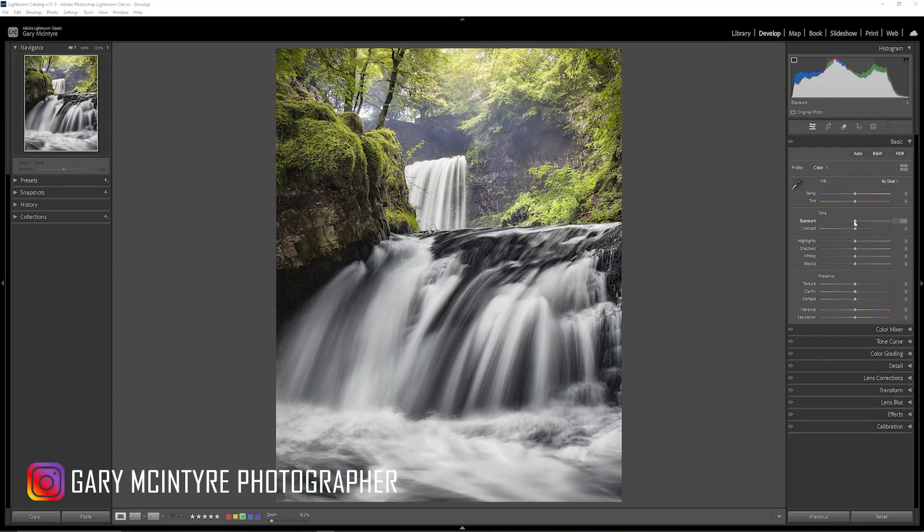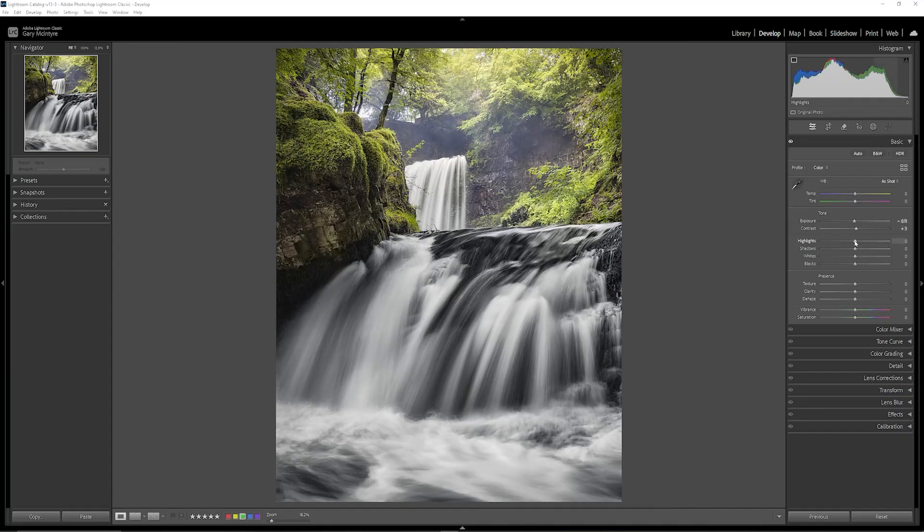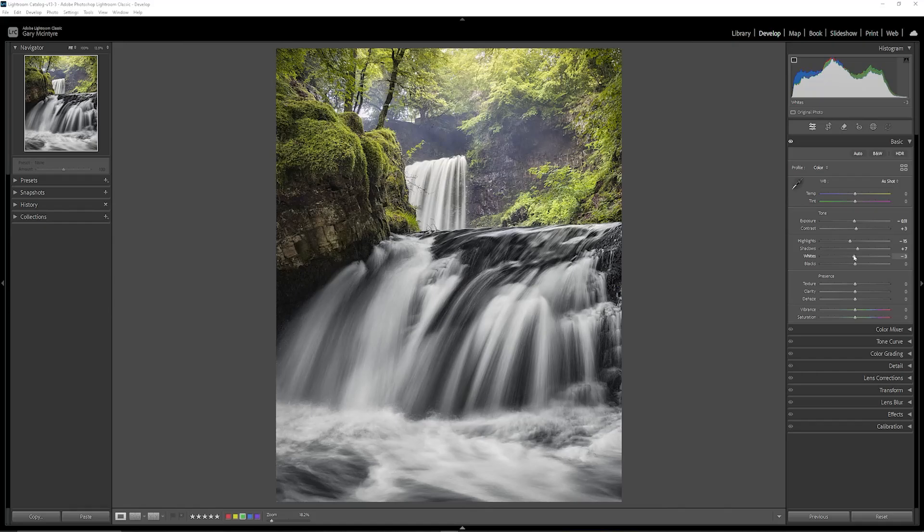First thing I'm going to do is balance the image slightly and you can see that we have quite a bit of latitude for this. I'm going to take the exposure back just ever so slightly, bring some contrast in, take the highlights back just to around there. Shadows, let's lift them slightly.